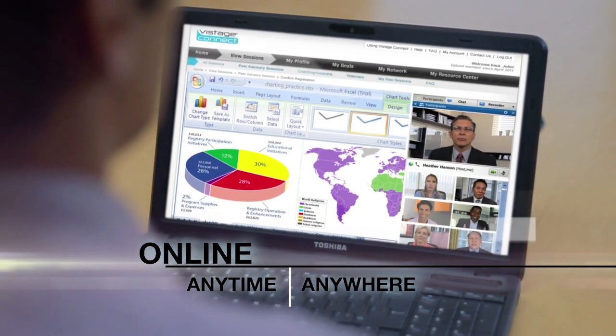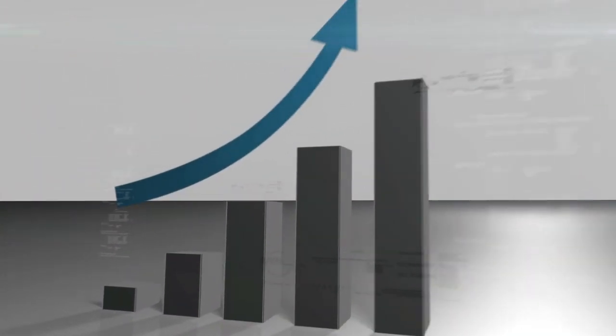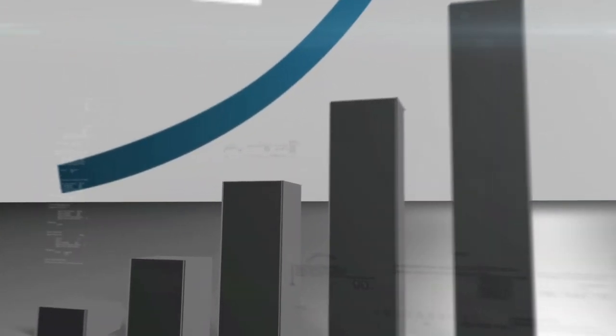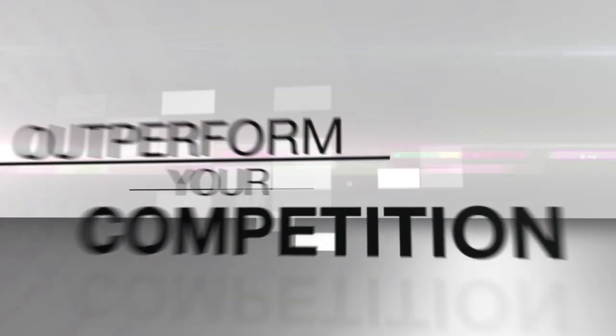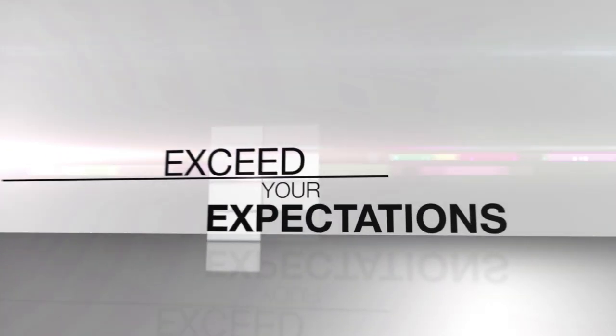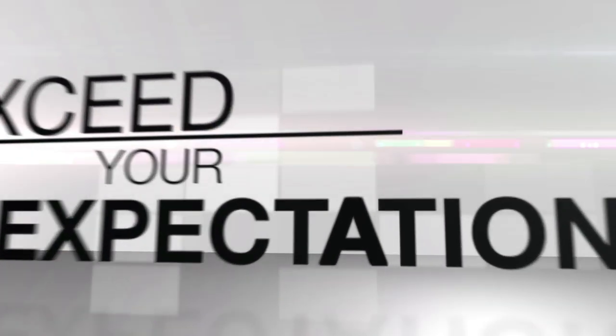Vistage Connect provides measurable results to help you achieve your goals. In fact, over the last five years, even during the most recent recession, Vistage member companies in the U.S. significantly outperformed average Dun & Bradstreet companies.